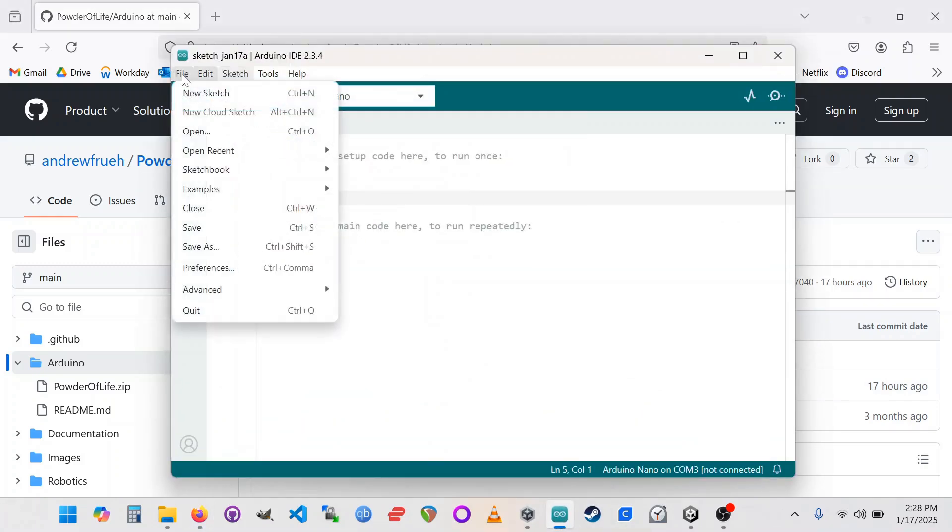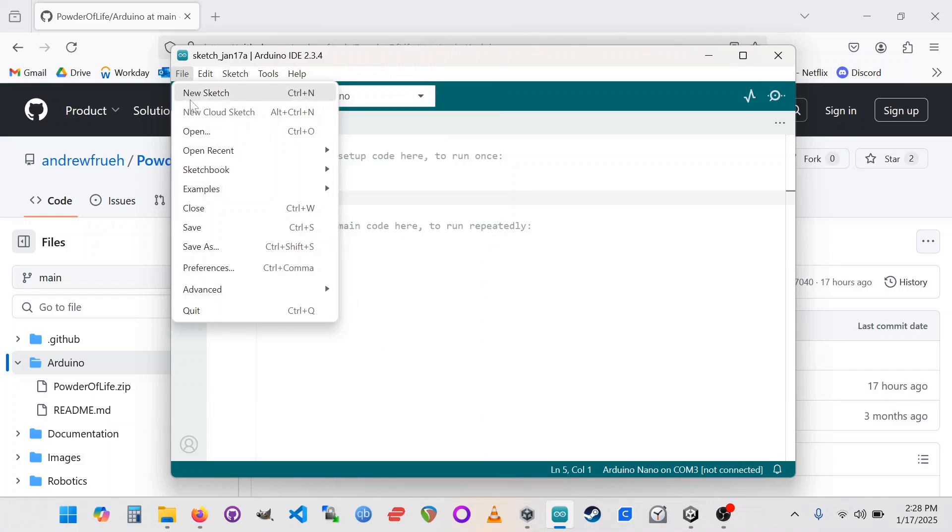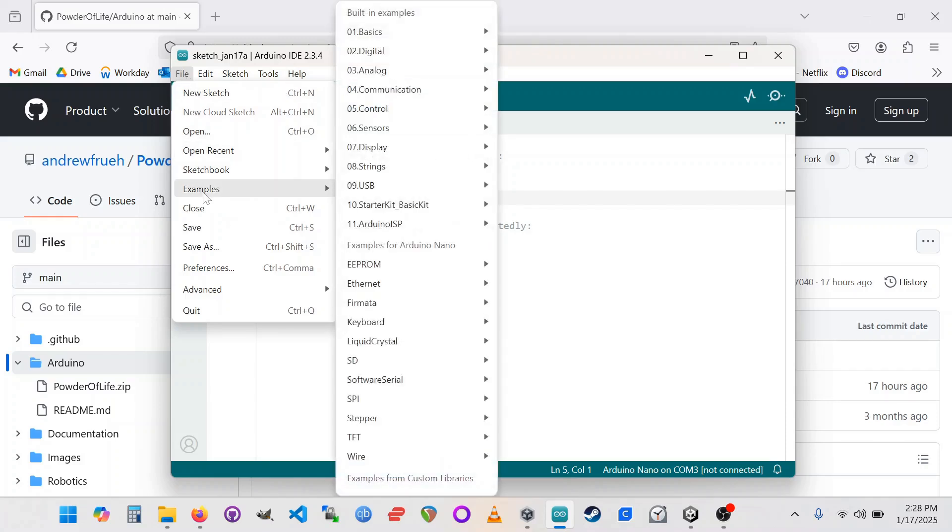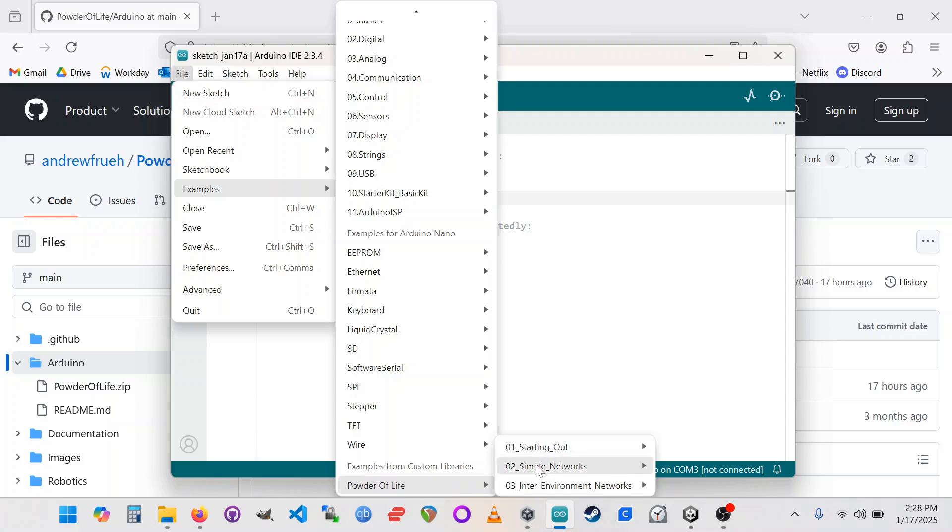So once you've installed the Powder of Life library, like other libraries, it comes with examples. So if you go to the file menu, down to examples, at the bottom, you may have to scroll, but at the bottom you should see Powder of Life. And it has its own categories here.